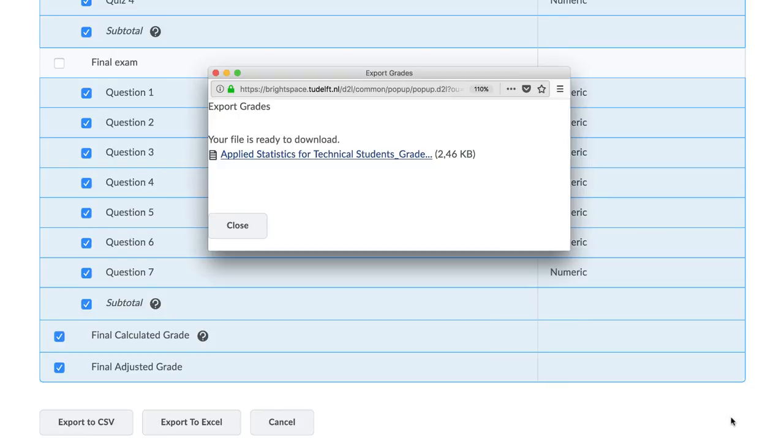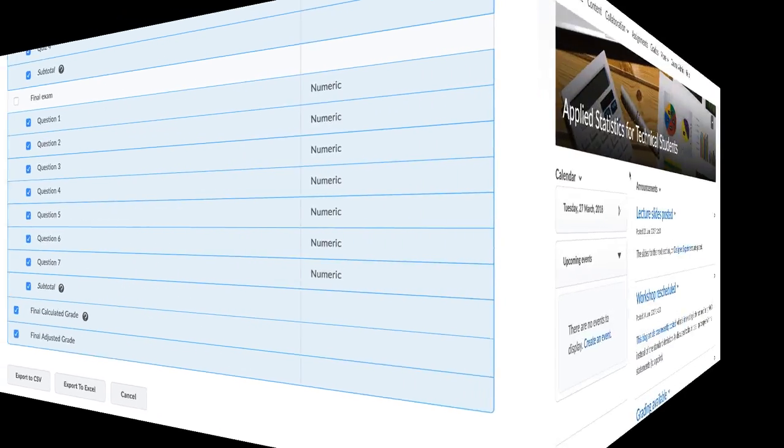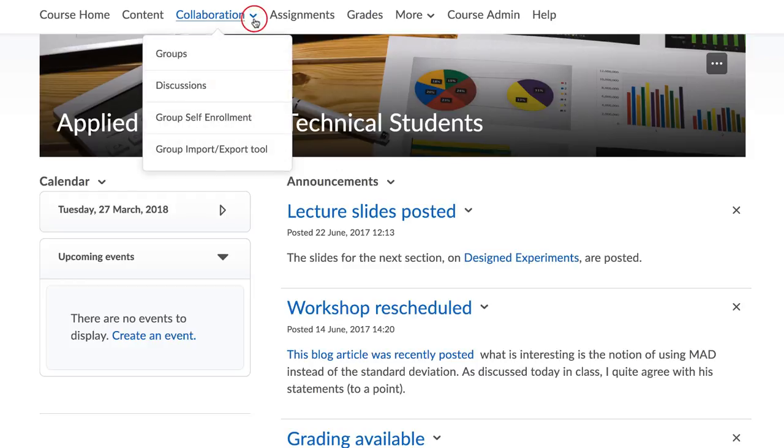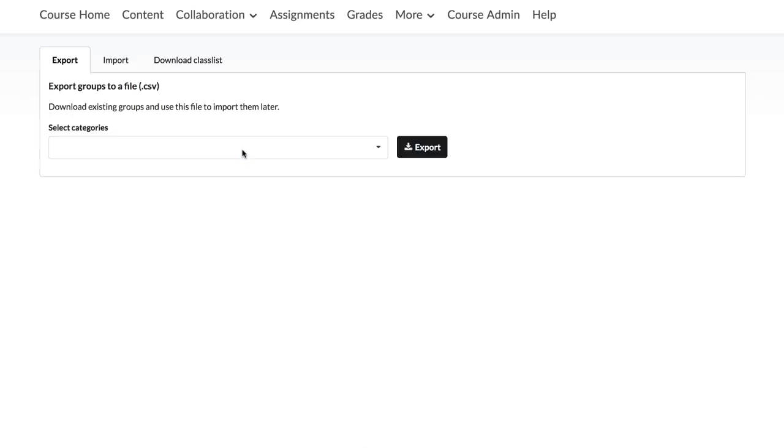The second option is to export the Classlist using the Group Import Export tool. To do so, go to Collaboration and select Group Import Export Tool.